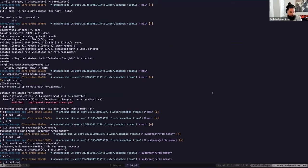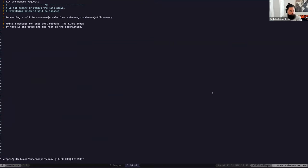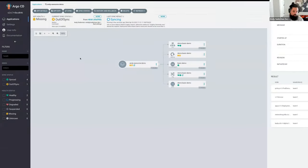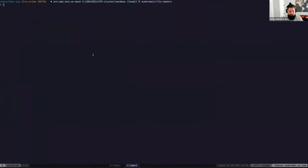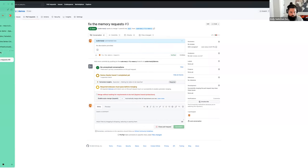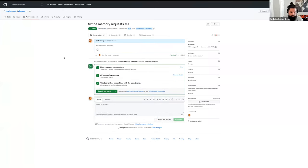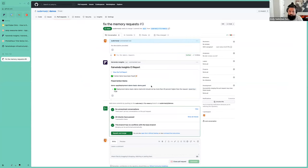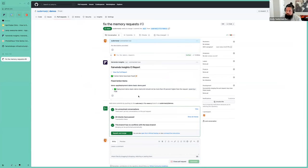Let's make a pull request for our new change because we really need to start making pull requests on this app. Looking at our pull request, we have a required check: Fairwinds Insights — that's the thing that was blocking me earlier. I fixed some action items: deployment demo basic-demo, memory limits should not be more than that — that error I had earlier. It's been fixed. The feedback says it's all good to go. Hopefully if I merge this, we're good.